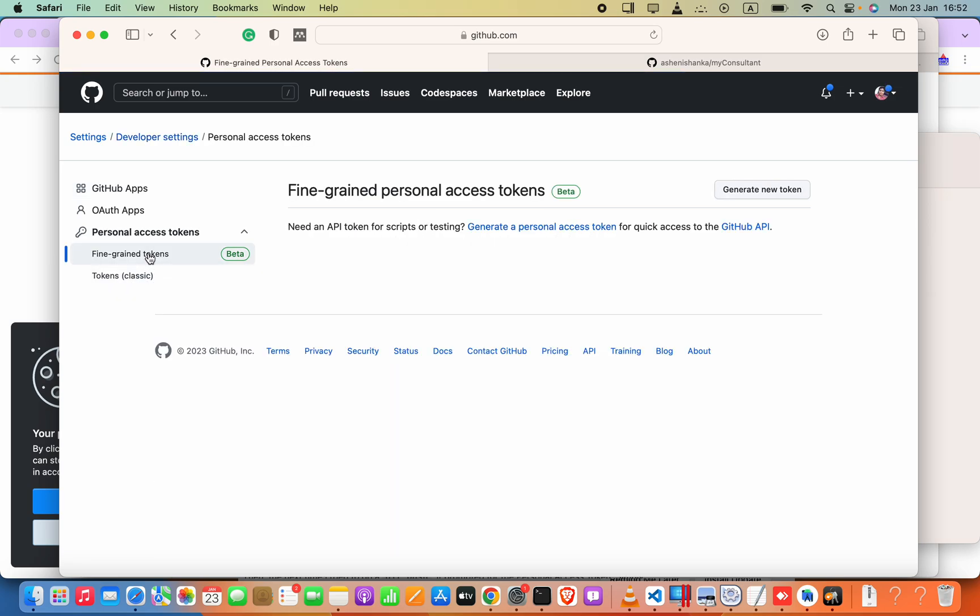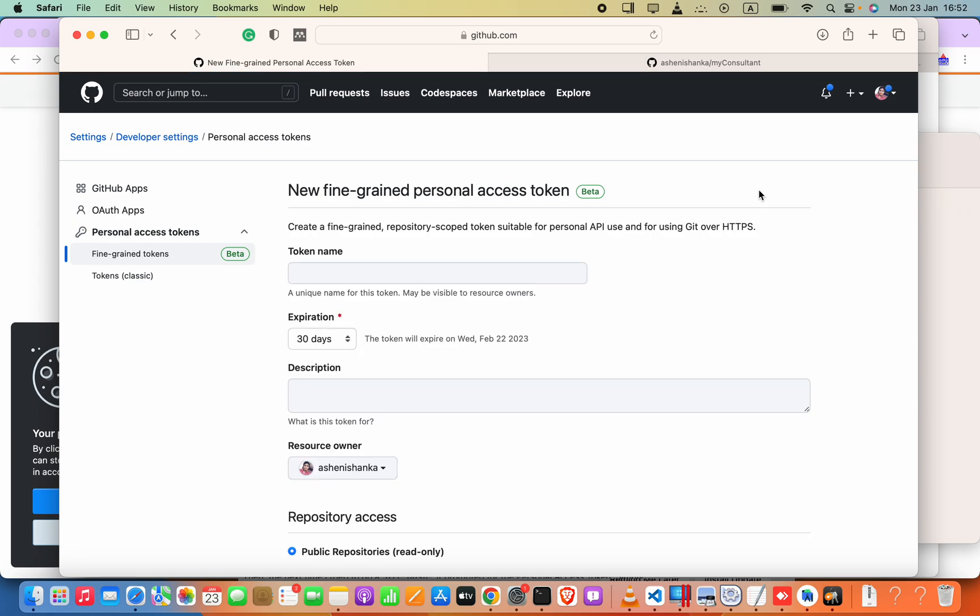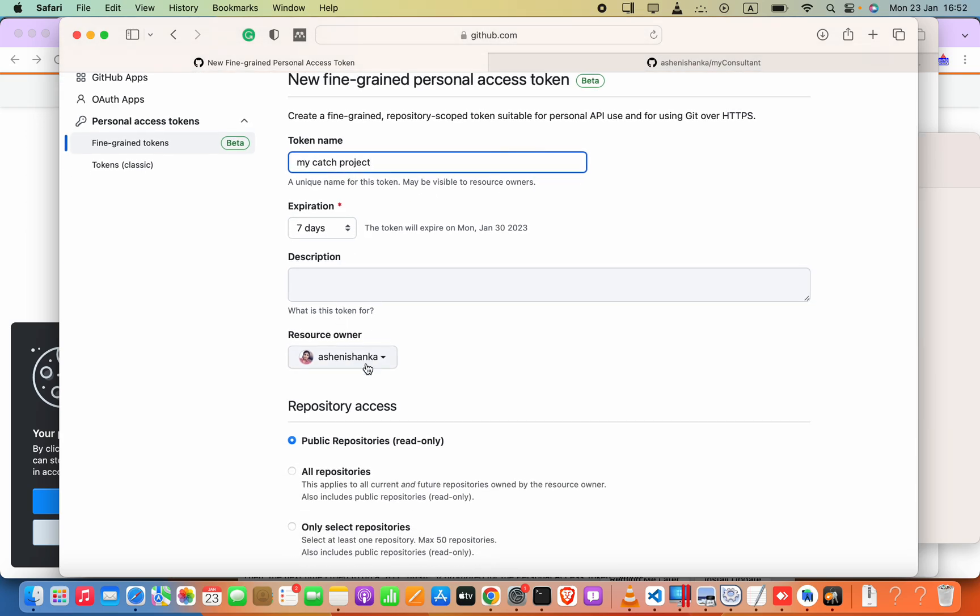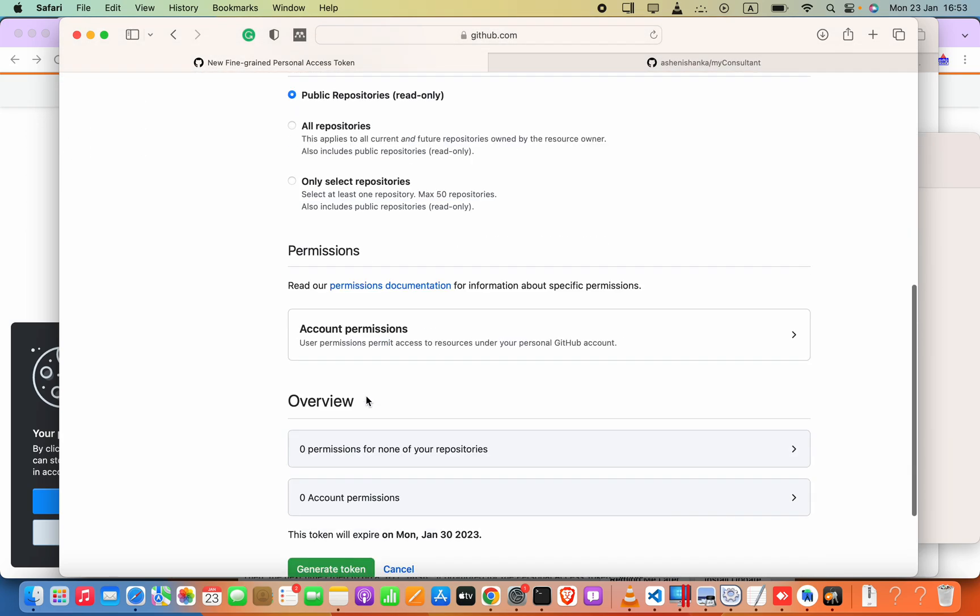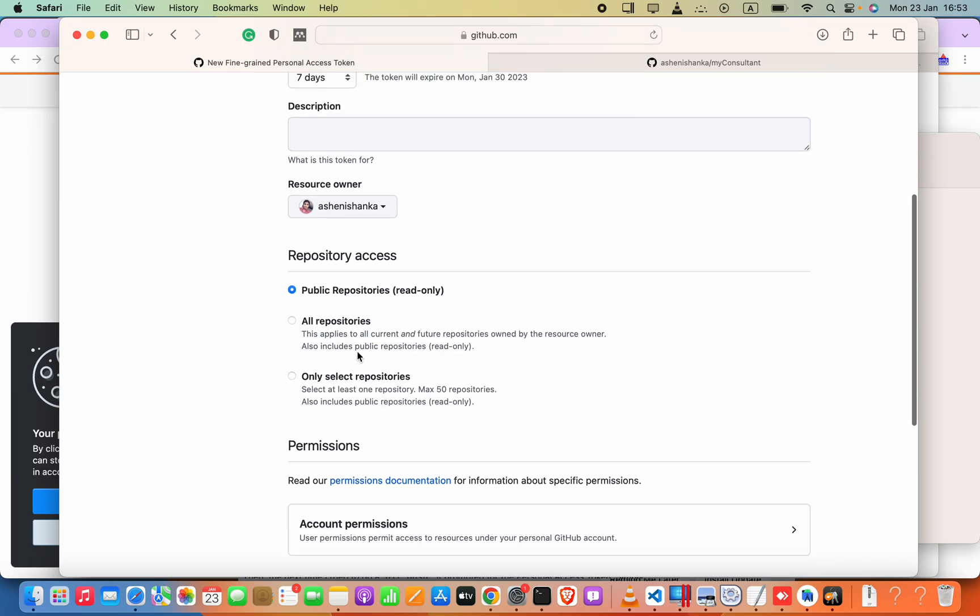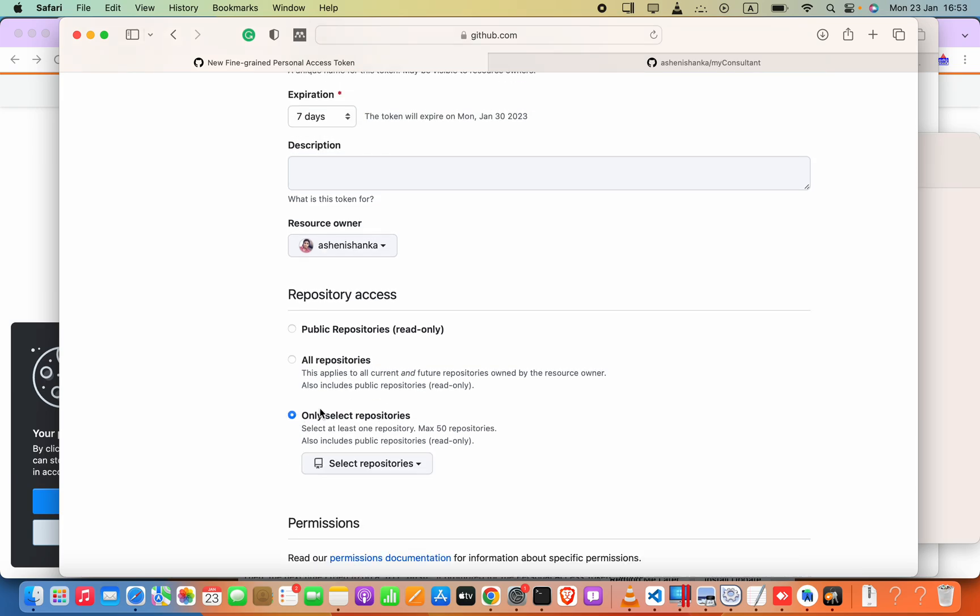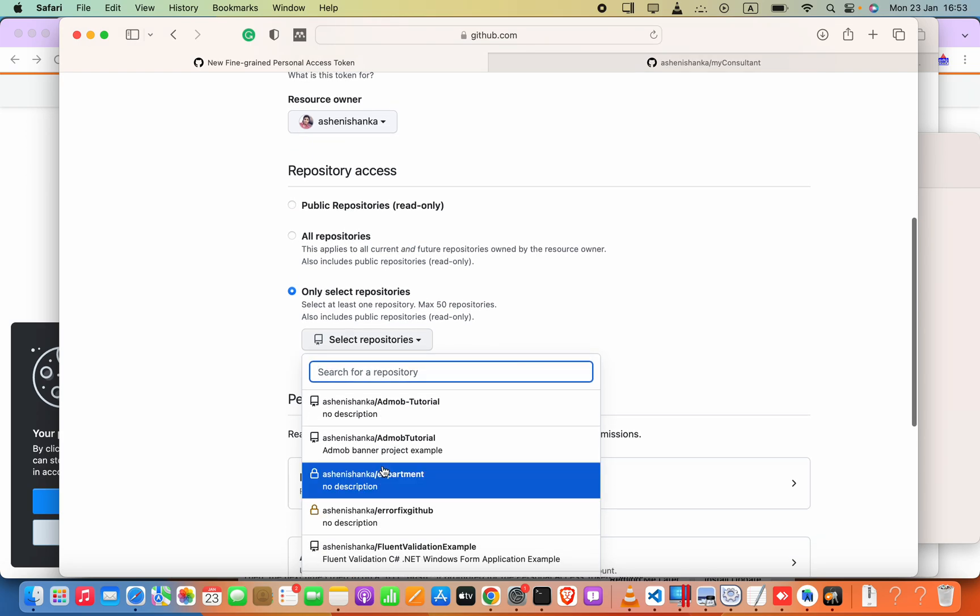Inside this you will see personal access tokens. Here we have tokens classic. We can also use fine grain tokens to create a new token. I will click that one and then select the expiration. I can set a custom date or just seven days, and the token name I will say my project or something.